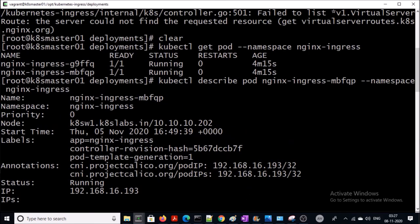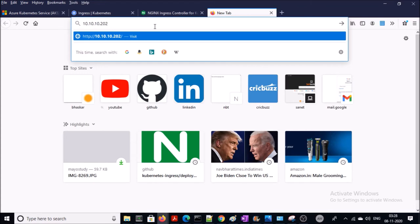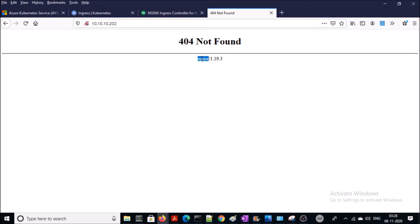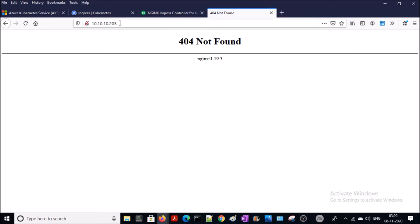Let's verify that the nginx controller is handling requests from worker machine node 1 and node 2. This is the IP address of worker machine 1. If I browse to the worker machine's IP address, the requests are handled by the nginx controller. Since there is no rule for that domain or IP address, it is throwing a 404 Not Found error — which confirms it is accepted. On the second node, the nginx controller is also handling requests successfully.